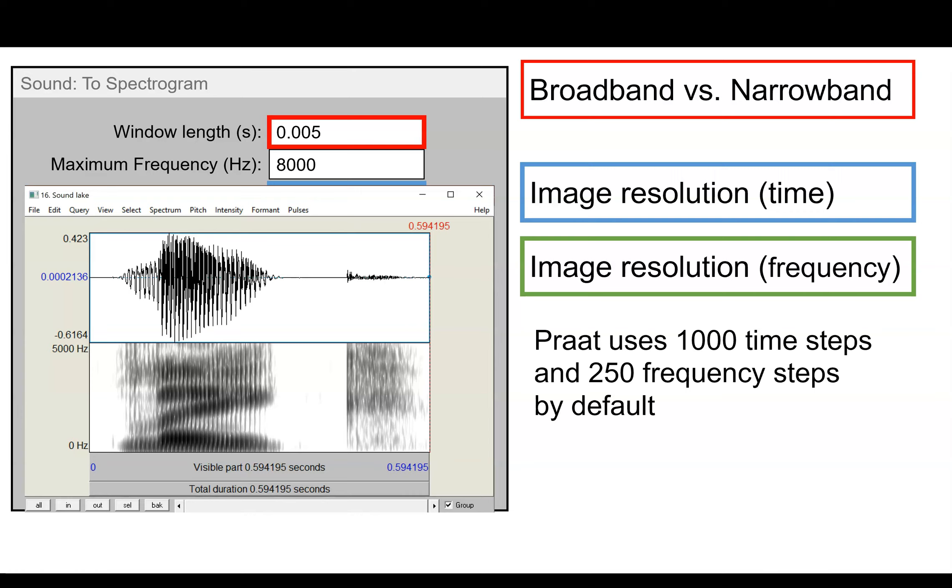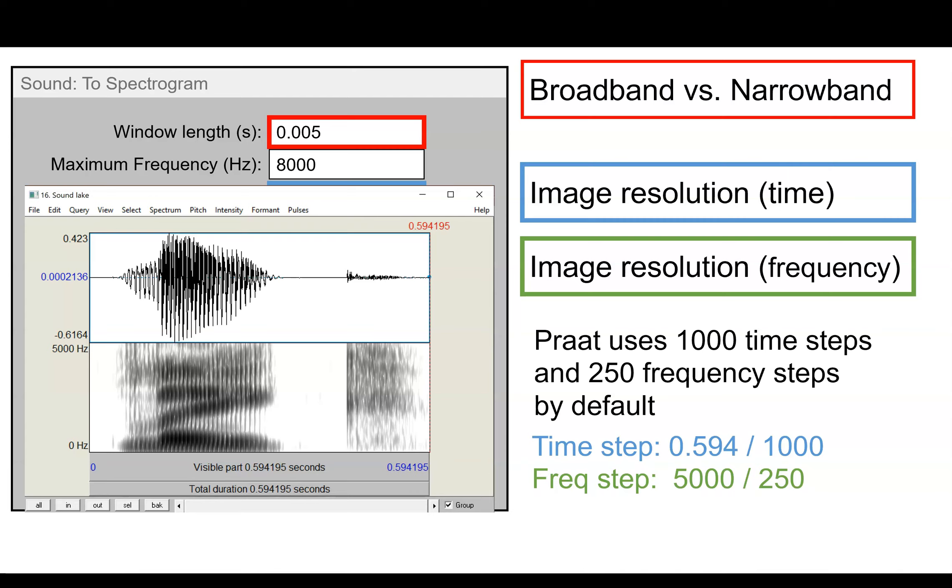So this just determines the resolution of the image you see on the screen. So if you've created the image in the editor window that you want, then what you want to do is try to replicate those settings. So for example, I have a sound that has about 600 milliseconds of duration and I'm viewing from zero to 5,000 Hertz. So when I'm choosing my time step for the spectrogram output, I might want to divide the total time by a thousand and divide the total frequency range by 250.